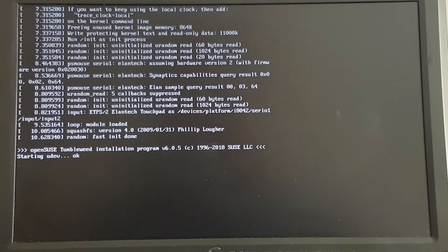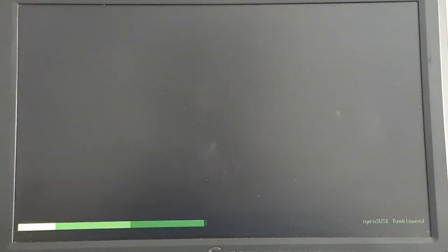Now it starts loading the base system from the internet. I will skip over this so we come back when this is done.